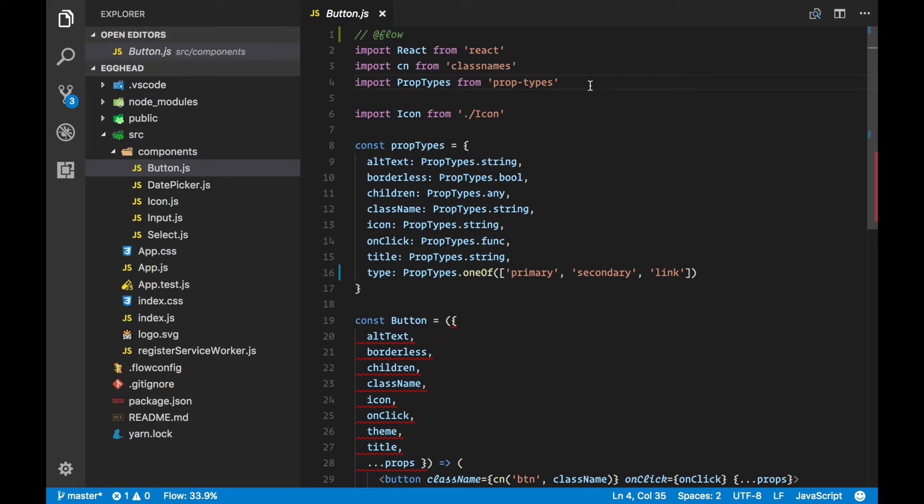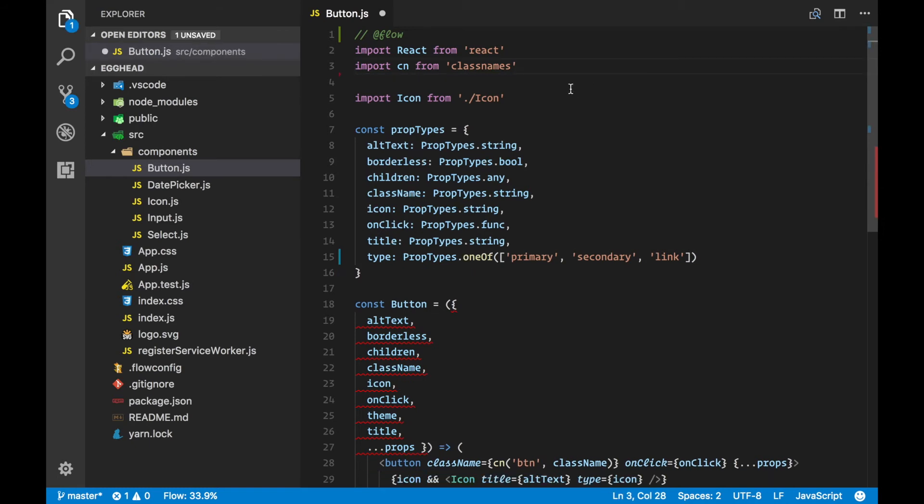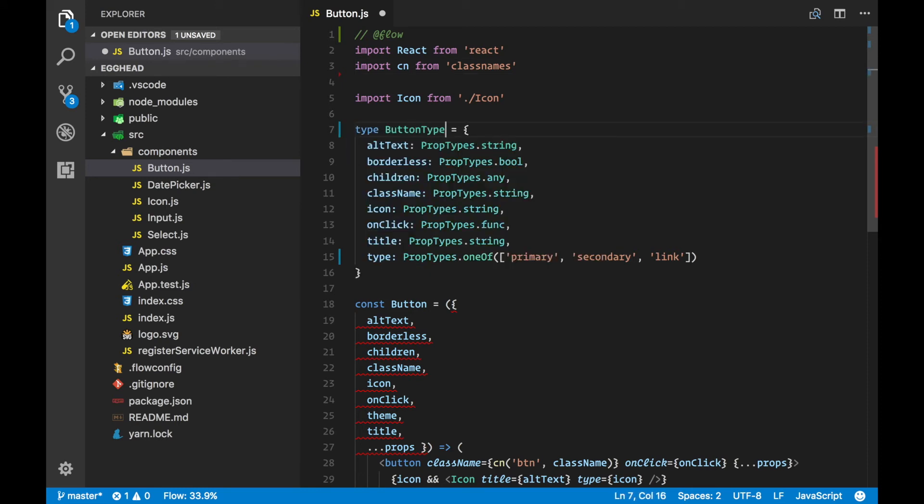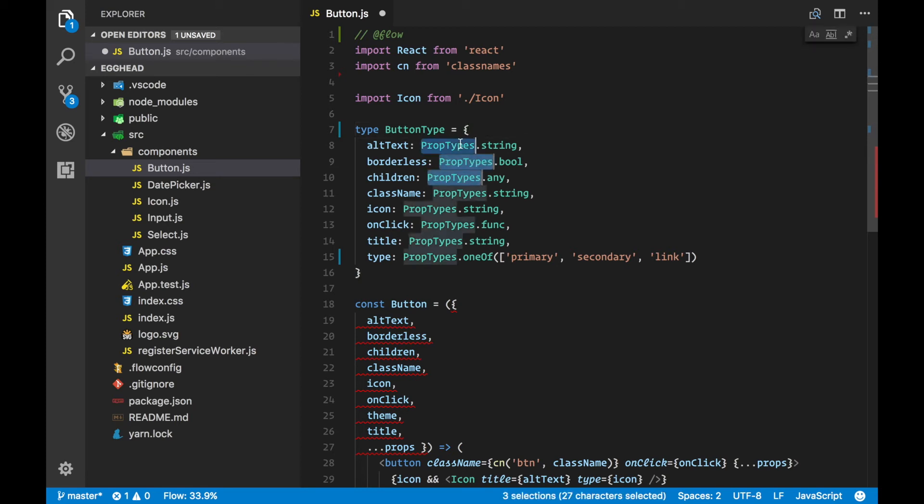We can now finally remove our import of PropTypes and start typing our Flow annotations. We're going to replace these with a type called ButtonType and get rid of all of these.